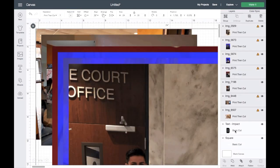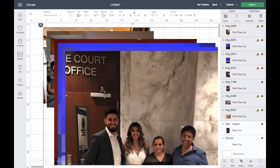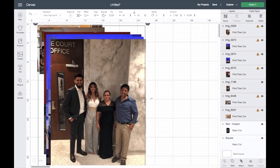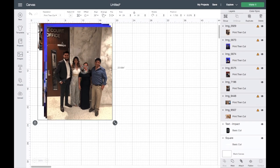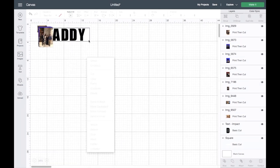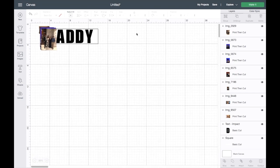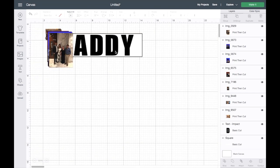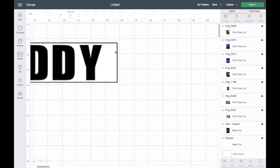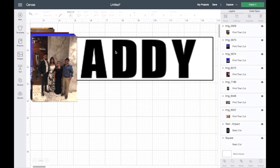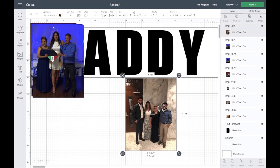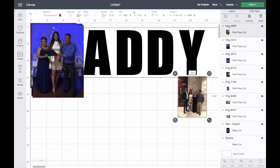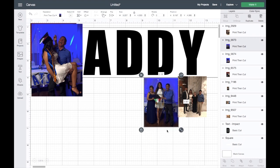So once all the photos have been added, it should look a little something like this. I'll go ahead and just make this a little smaller and I will size this down, just like that. I'm gonna make it bigger. Okay, so then it should look something like that. I'll go ahead and just start making the pictures a little bit smaller.